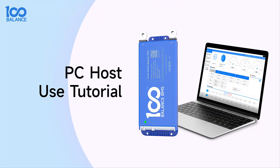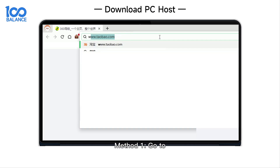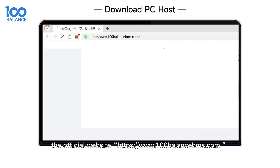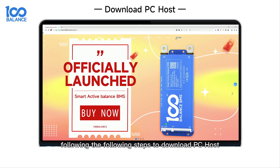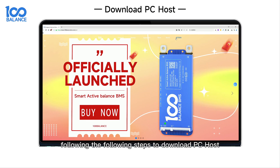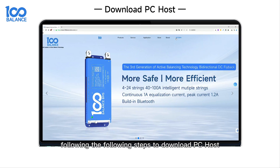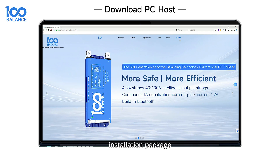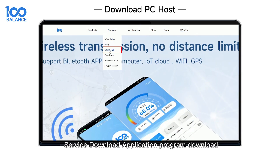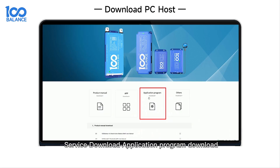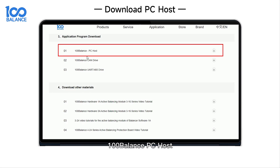PC Host Use Tutorial. To download PC Host using Method 1, go to the official website and follow the steps to download the PC Host installation package: Service Download, Application Program Download, and 100 Balance PC Host.